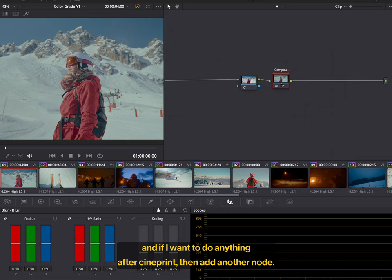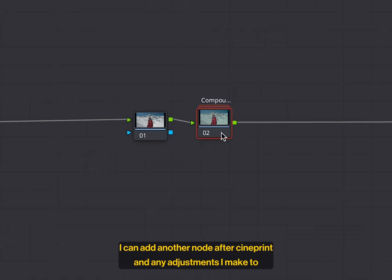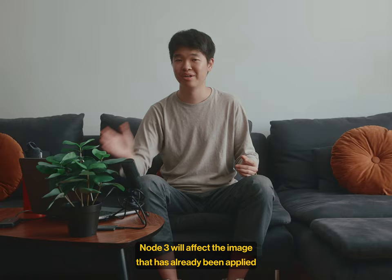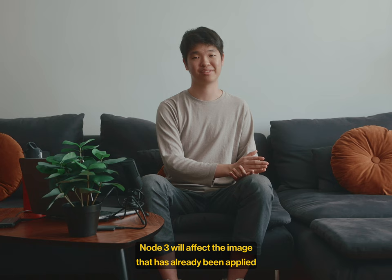And if I want to do anything after CinePrint, then I can add another node. Not this one over here. I can add another node after CinePrint. And any adjustments I make to node 3 will affect the image that has already been applied with CinePrint.